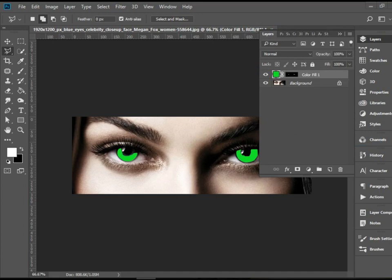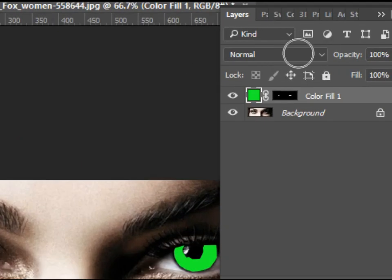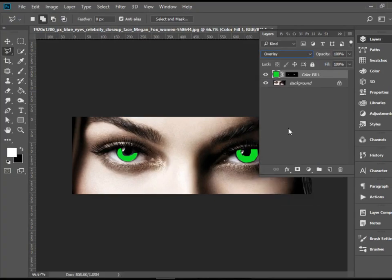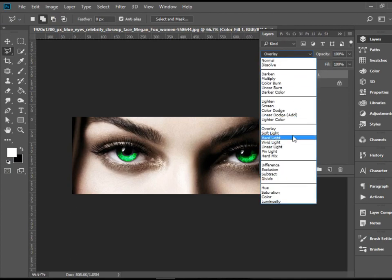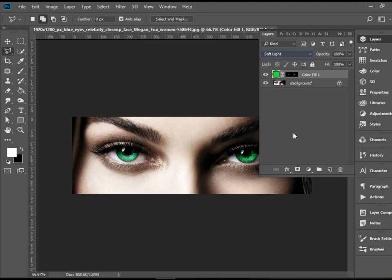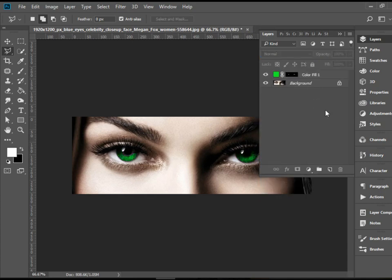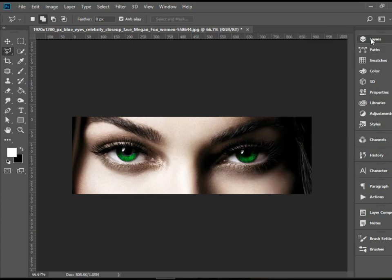I'm going to go to where it says normal and change the blending mode. There are several different things you can go for. You can go for overlay — that looks really nice. You can go for soft light — that also looks good. You can go multiply. You can experiment with any of these and see which one gives you better results. Multiply looks awesome as well. So there you have it. Thank you for watching.